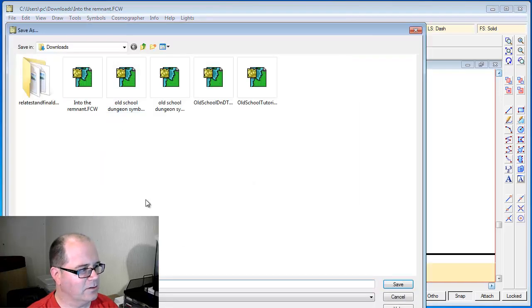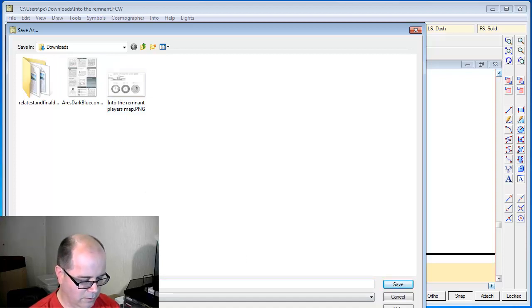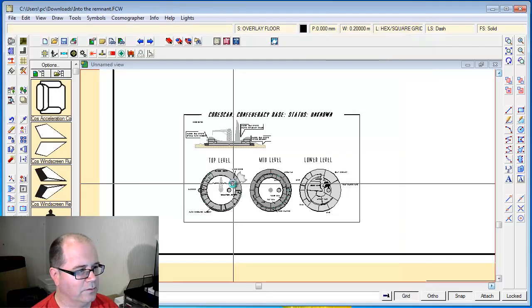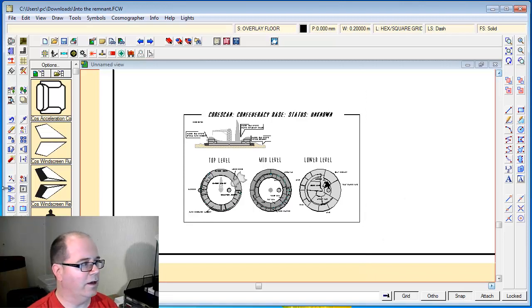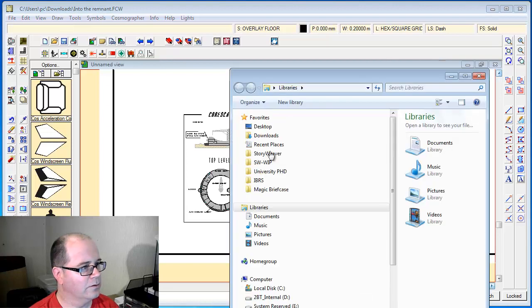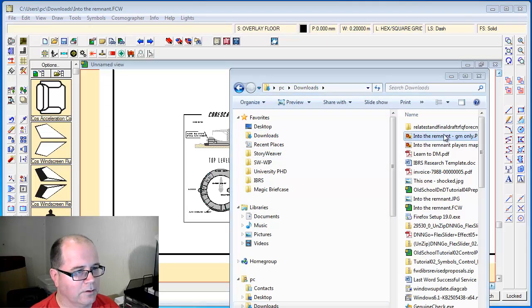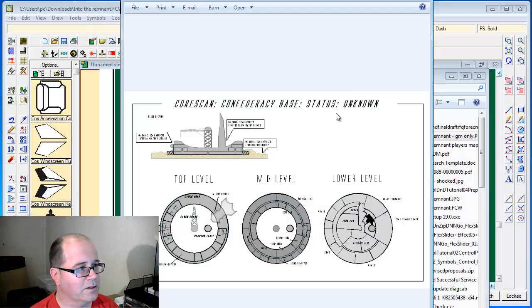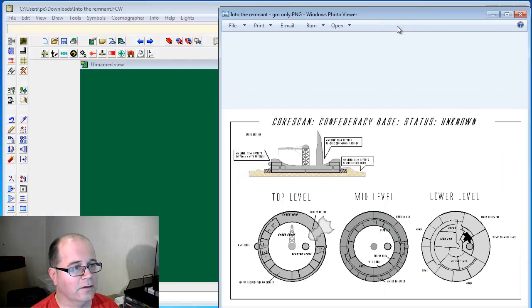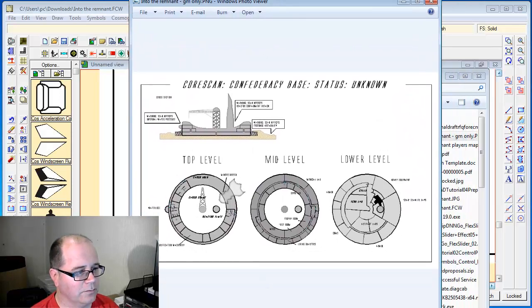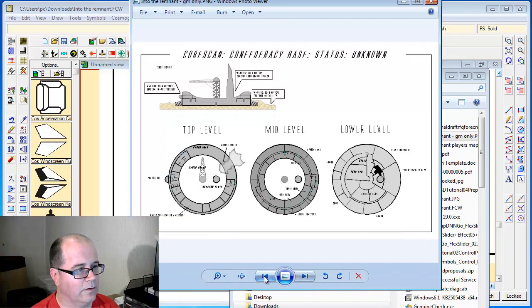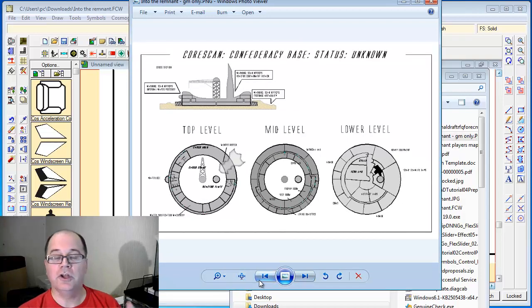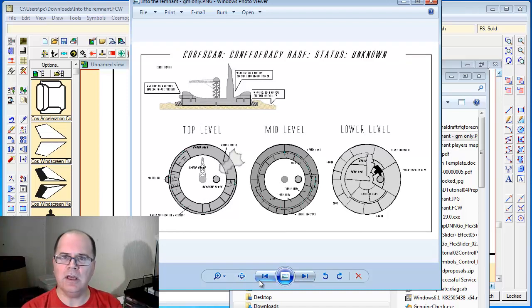He can then go save as, save it as another rectangular section PNG, GM only. Save, save. Bingo. If we now go and look, and I'll just bring this window over here - there we go, this is the actual output. You can see two different maps.